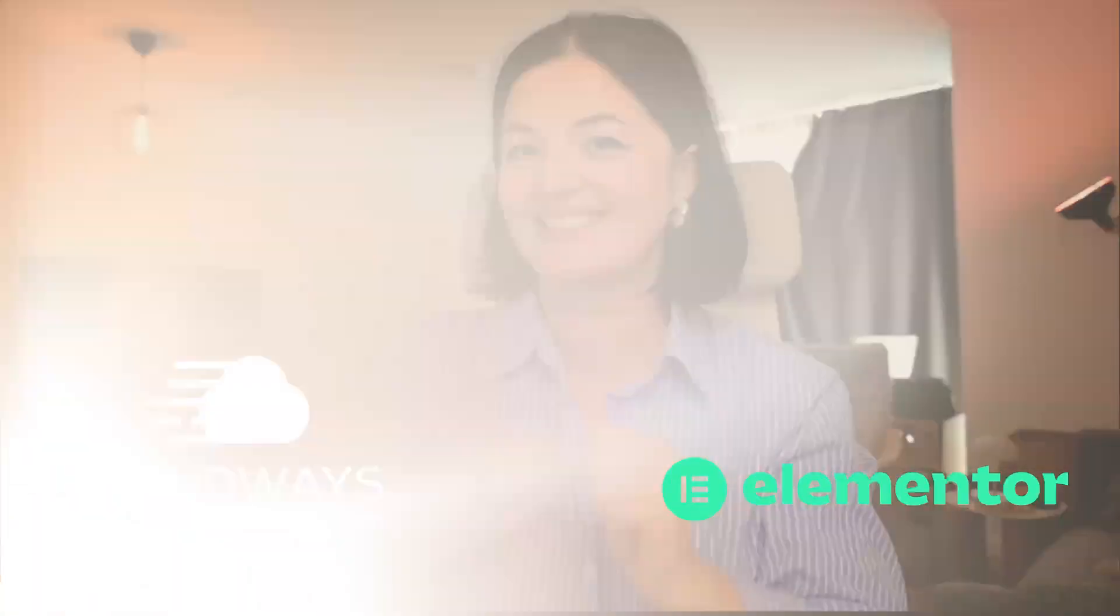All right, today we are going to be doing something a little bit different than we usually do. I am going to take you on a journey showing you how you can set up your online store in 10 minutes on Cloudways with Elementor Pro. Let's get started.